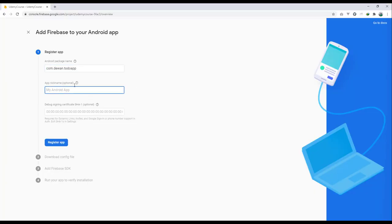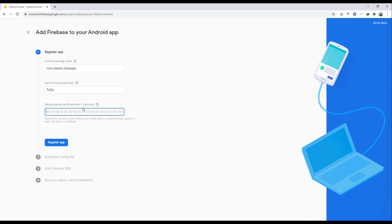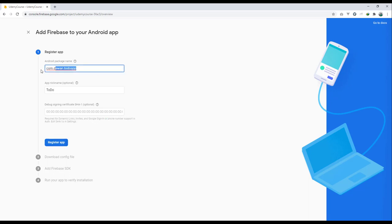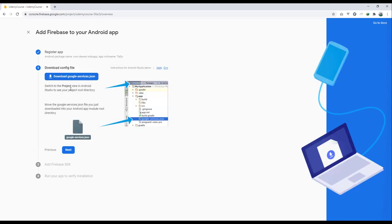The app name is optional. You can also provide the SHA-1 signing key, which is required for phone verification and similar features. If you are using phone verification, you need to provide the SHA-1 key; otherwise, since we are just setting up Crashlytics right now, we can skip that option.